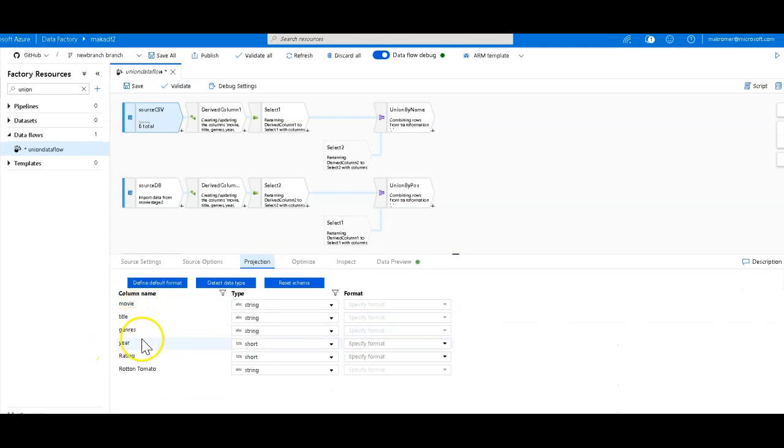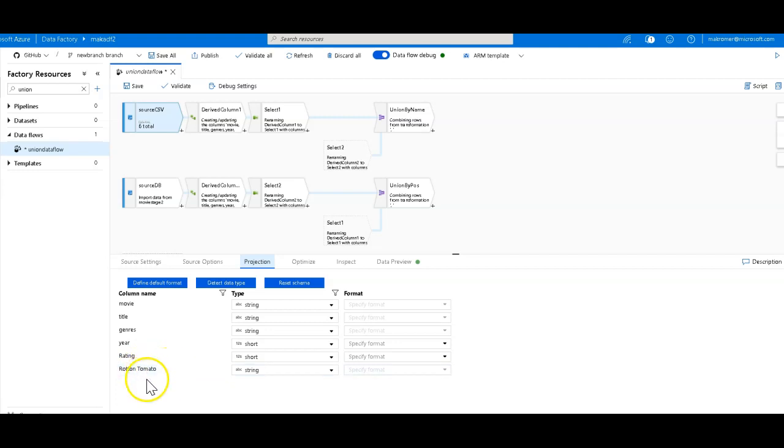So we have movie title, genre, year, rating, and my least favorite of all, the rotten tomato, misspelled with a space, and all kinds of bad data in there. We have string types, shorts, and string.